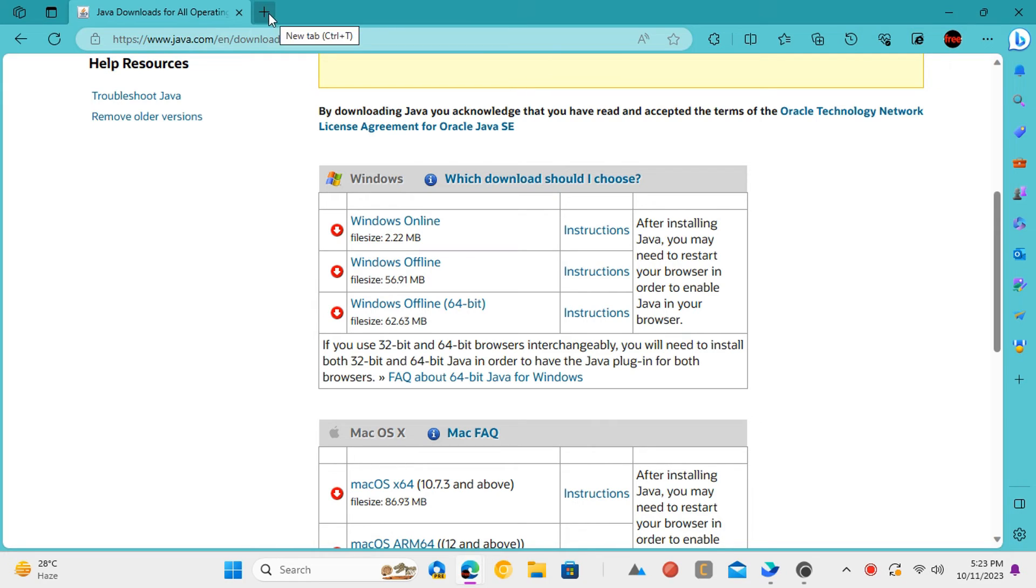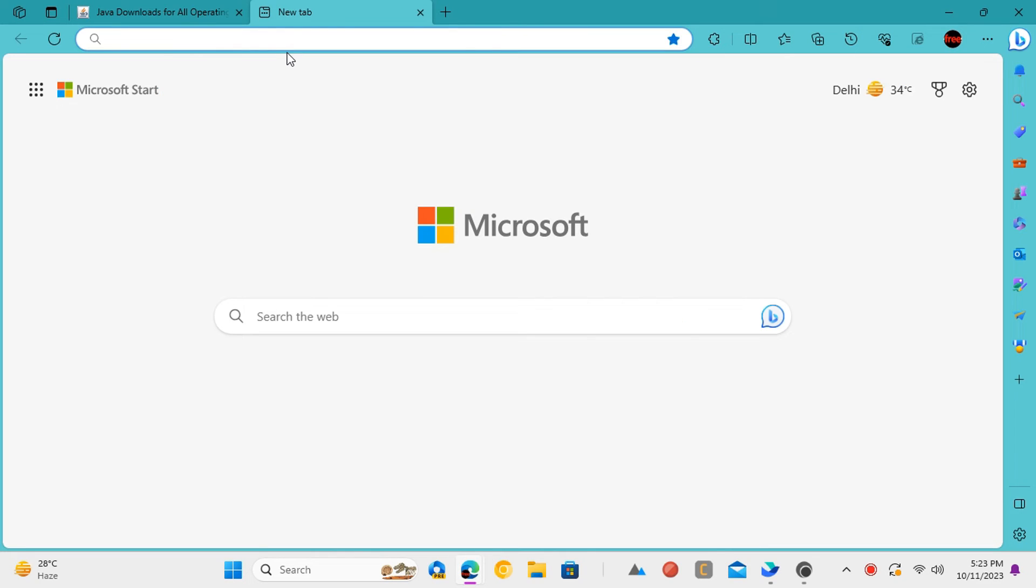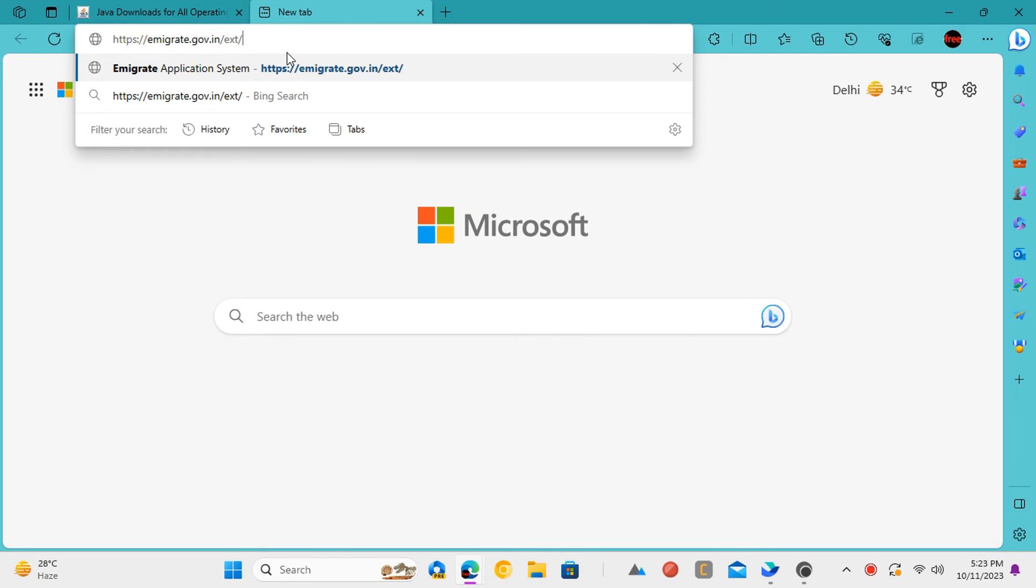This way, you can now easily get Java support in a modern browser that is Microsoft Edge.